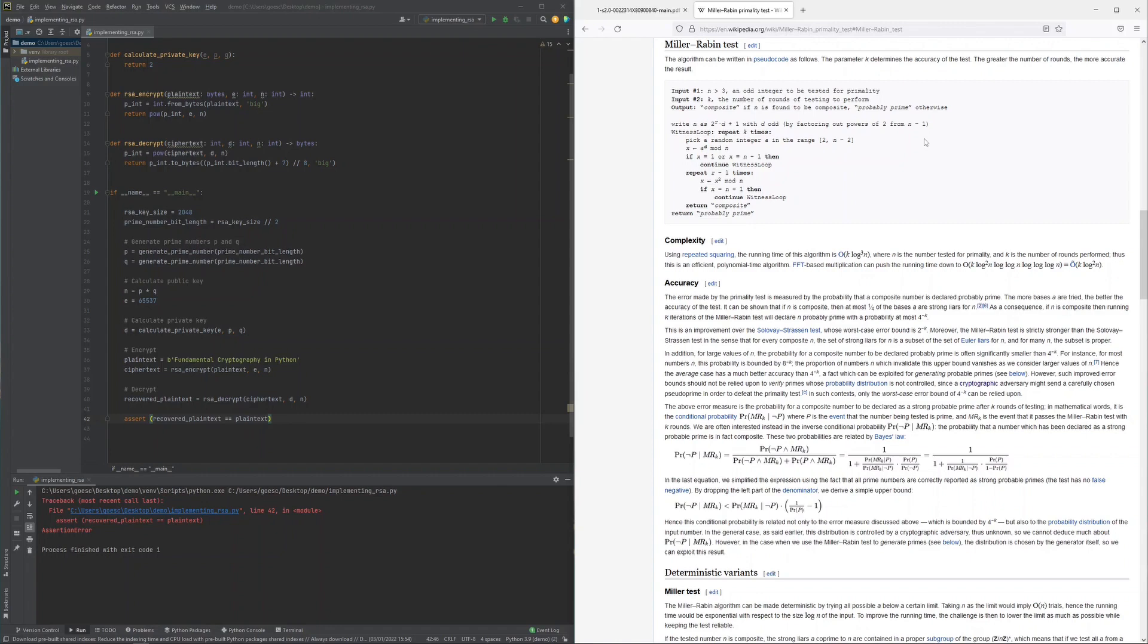This is how the Miller-Rabin primality test works and this is also how for example OpenSSL samples prime numbers by internally executing this search for 1 or n-1 64 times and with it reducing the false positive probability down to a probability of 2 to the power of minus 128.